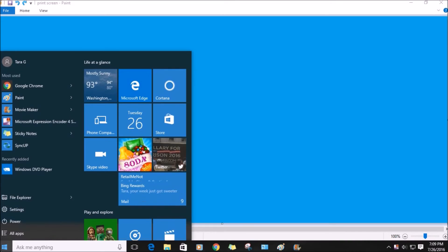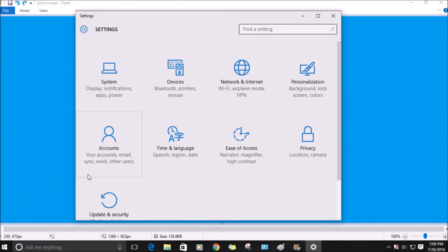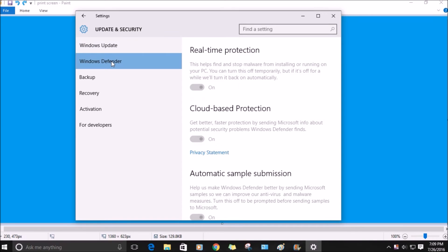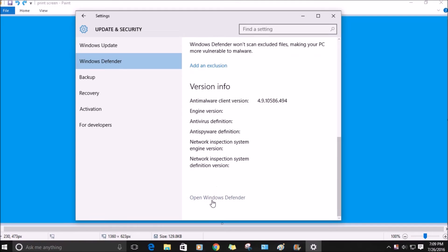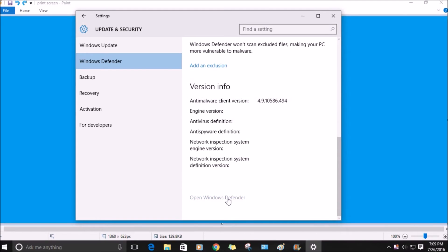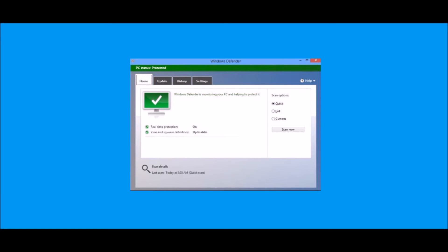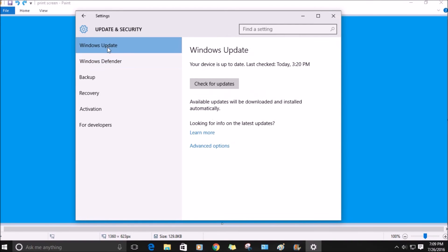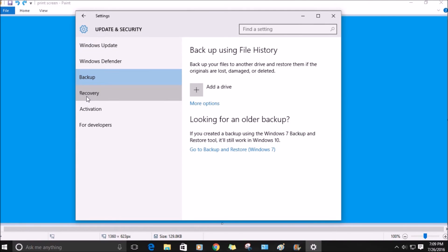To access the security features, go to Settings, then Update and Security, click Windows Defender, and scroll down to open. If you have a previous security program installed, you'll get a pop-up saying the app has been turned off. But if you don't, Windows Defender will pop up. Windows Defender is built in to Windows 10 — there's nothing to buy, nothing to install, no configuration, no subscriptions. It protects against viruses, malware, spyware, boot-time protection, real-time protection, cloud-based protection, and network inspection, and you get free updates for the supported lifetime of Windows 10. You also have options for Windows Updates, backup, recovery, and activation for developers.